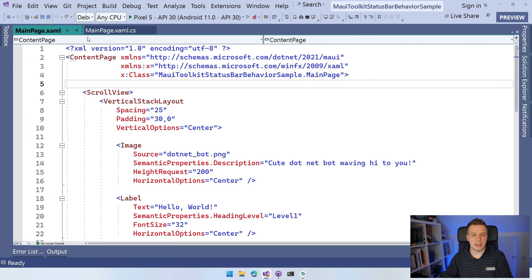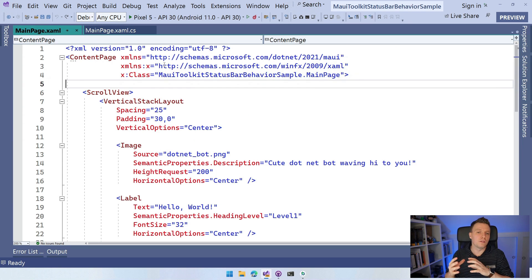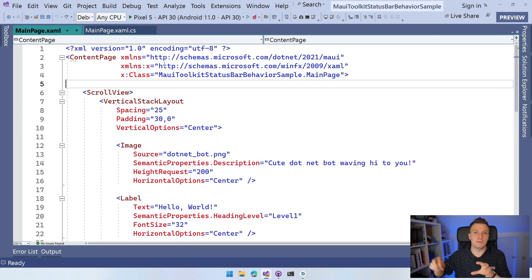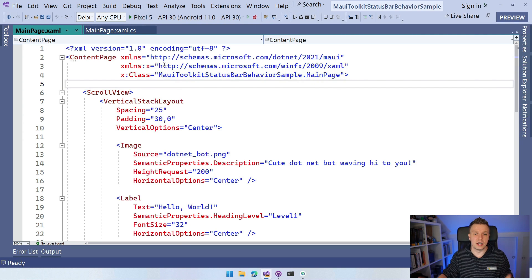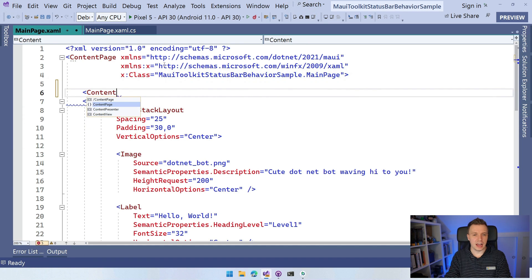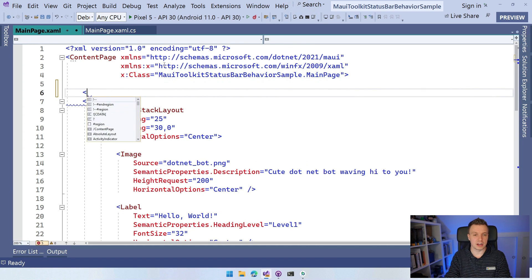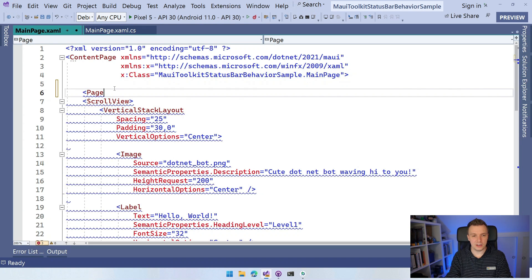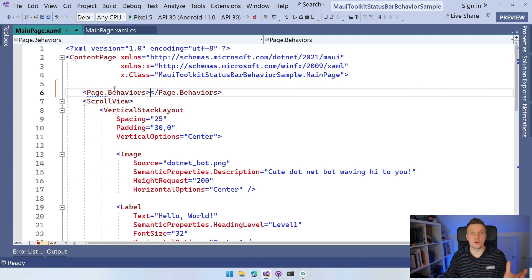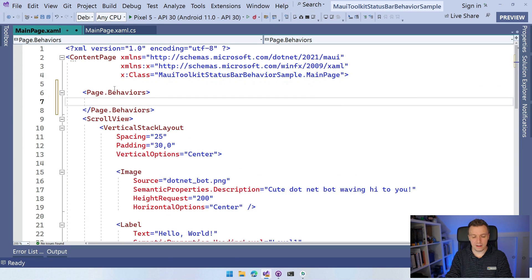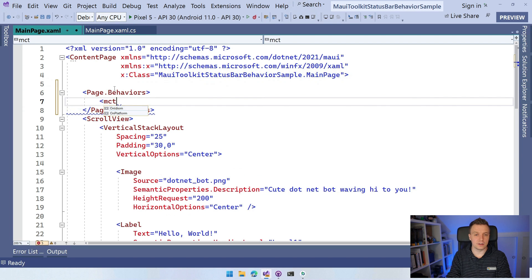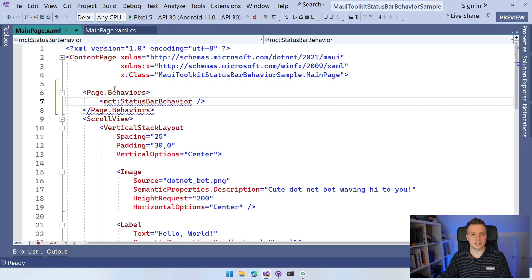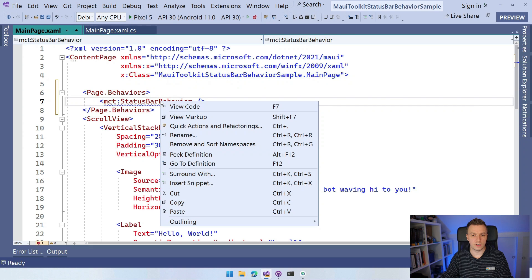So we've got all of this in place and what we can do now here in our main page, because you can do this per page, but it also works if you just set this once for one page, it will automatically still have the same color throughout your application. So here do page.Behaviors because it's still a page, it inherits from page. You can say page.Behaviors and here you can add that behavior. So we can say MCT status bar behavior.